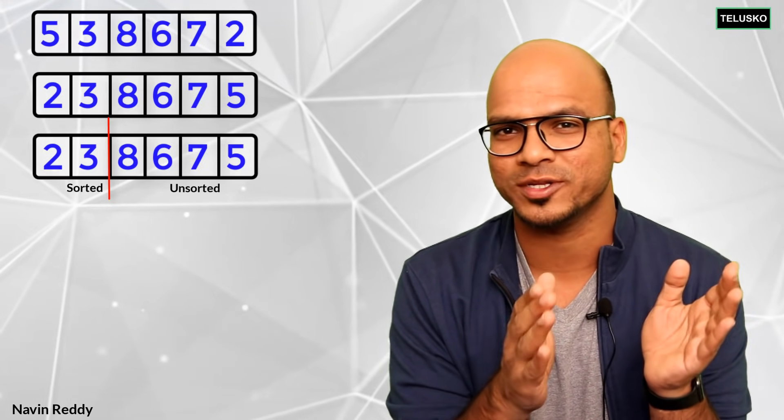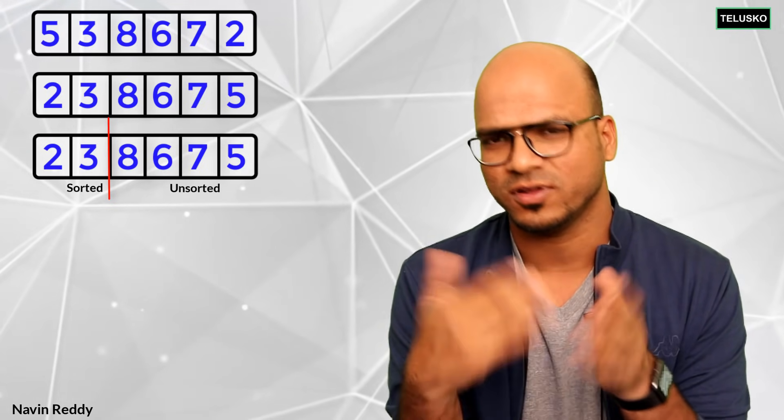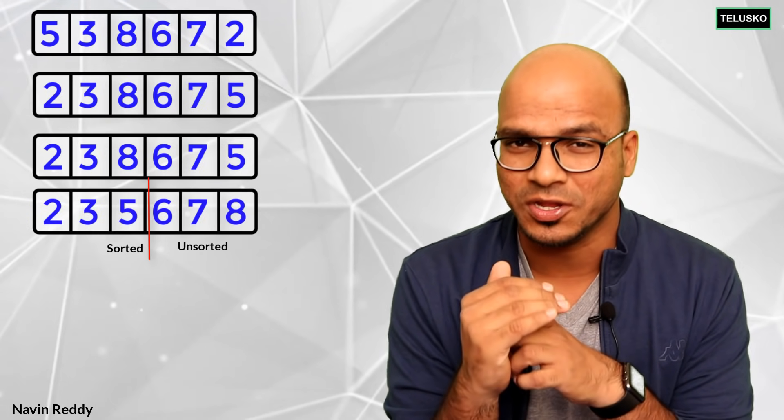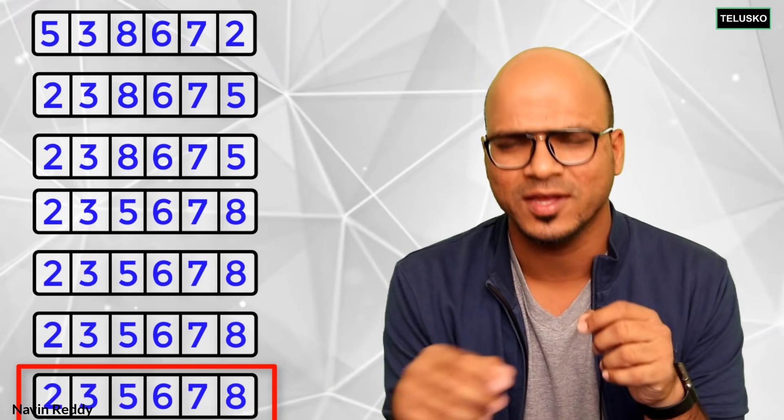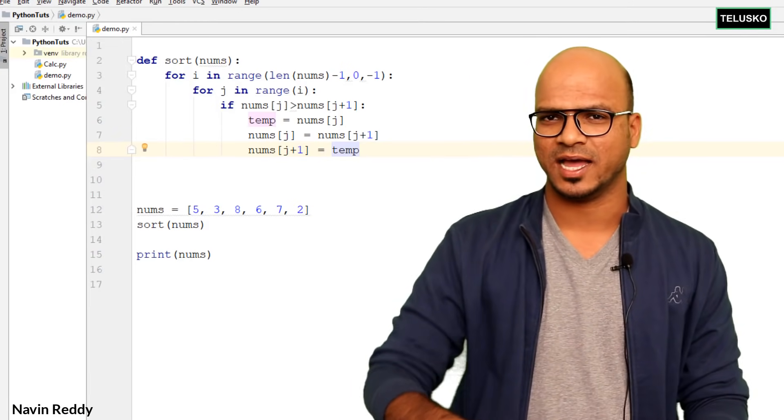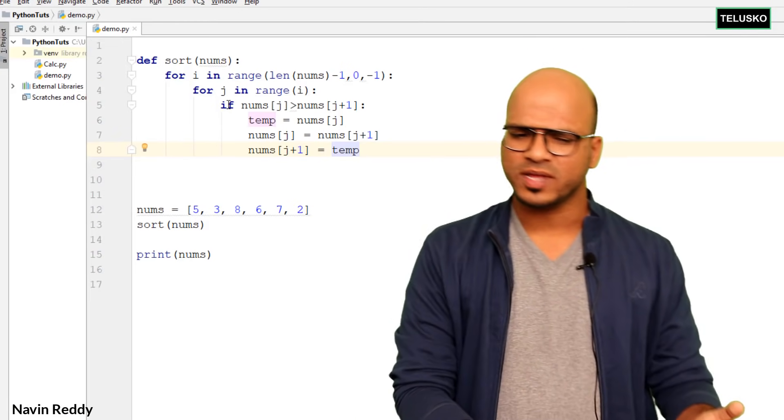This continues — after each iteration you skip the already-sorted values. After the first iteration you skip 2, after the next you skip 3, then the next min value which is 5, and so on. At the end you get a fully sorted array.